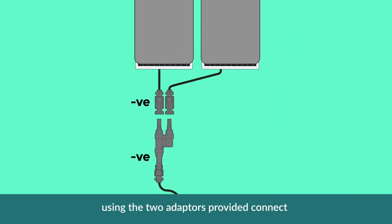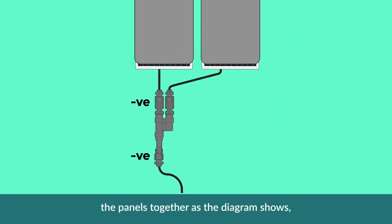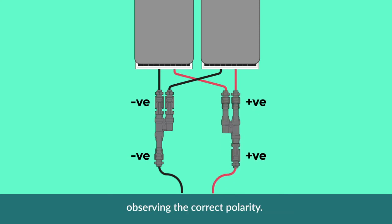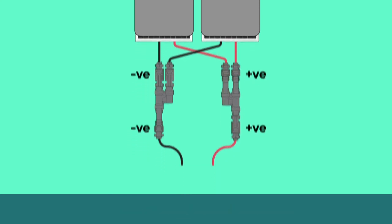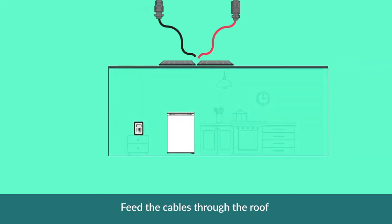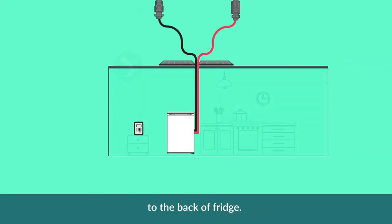Using the two adapters provided, connect the panels together as the diagram shows, observing the correct polarity. Feed the cables through the roof so that you are able to connect them to the back of your fridge.